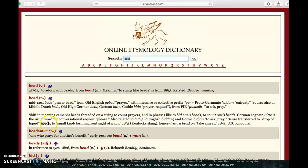The additional information here says that the shift in meaning came via beads threaded on a string to count prayers, and in phrases like to bid one's beads and to count one's beads.